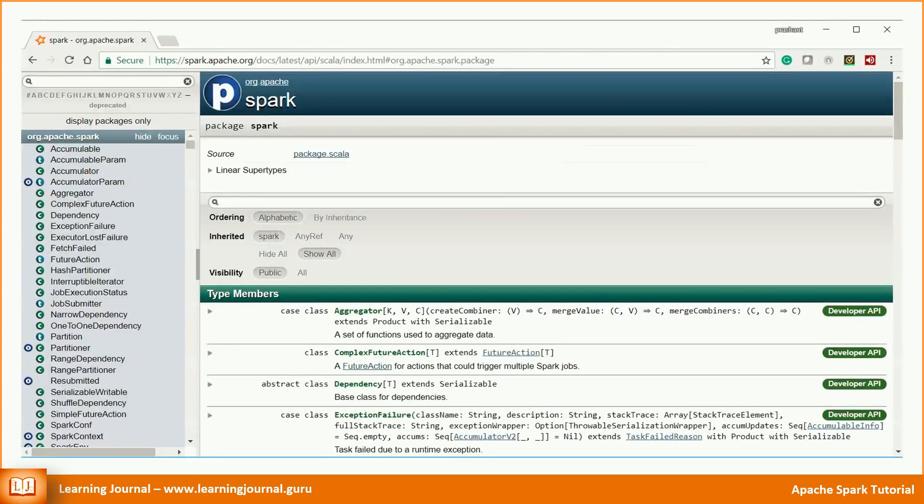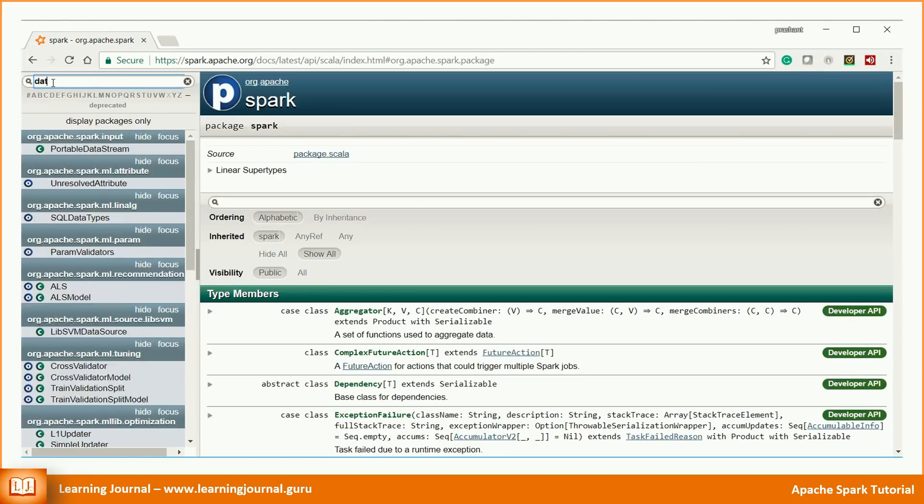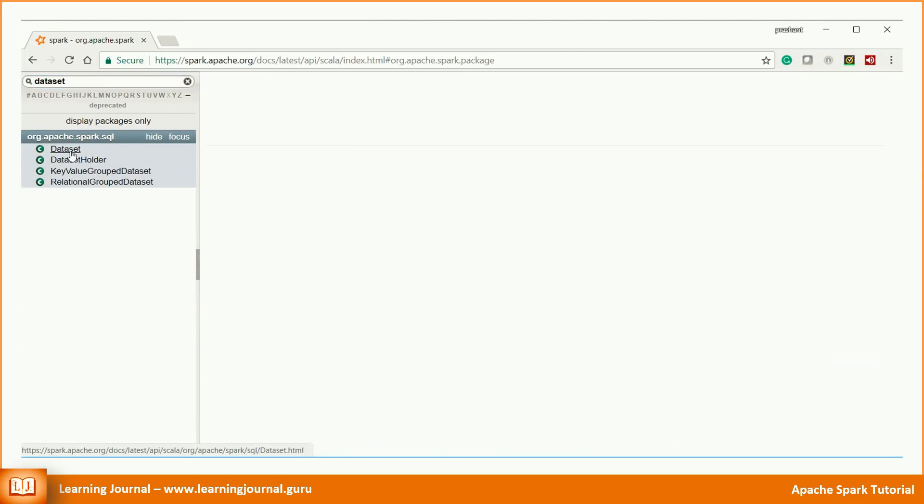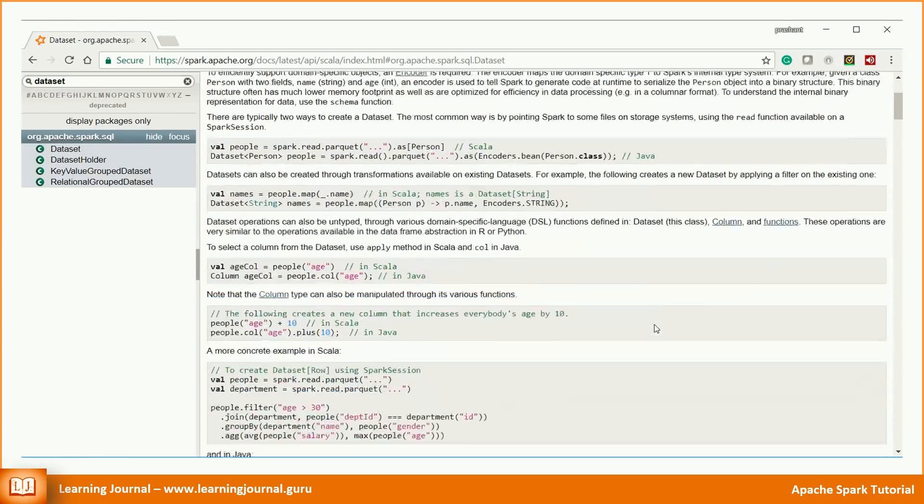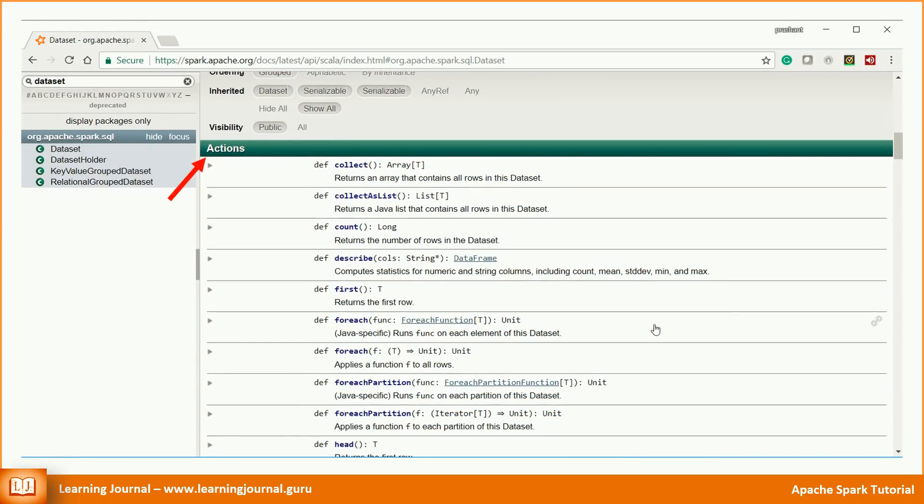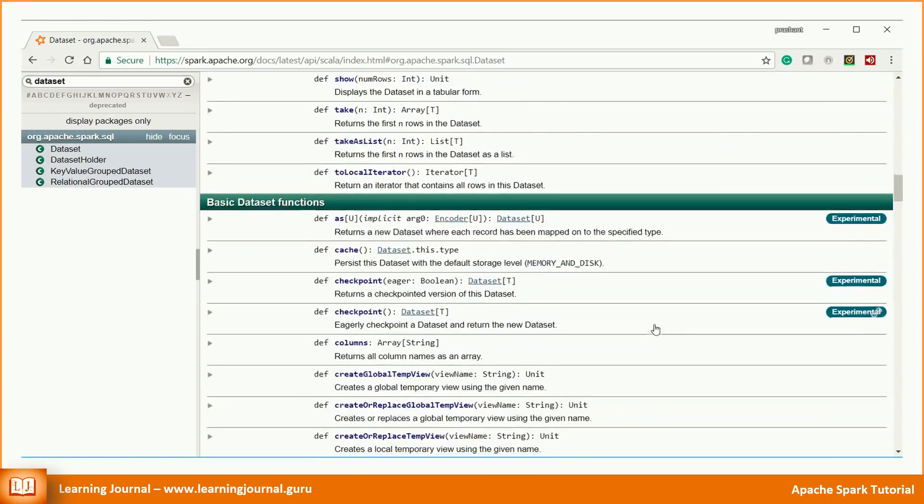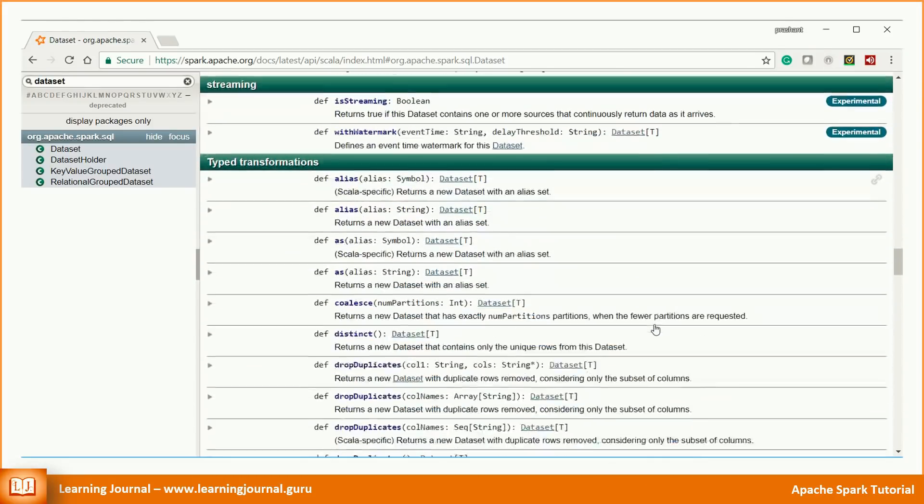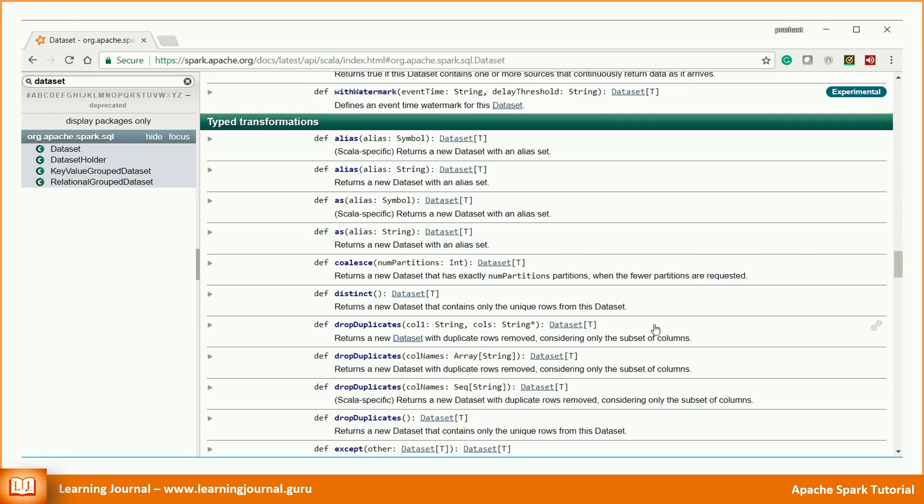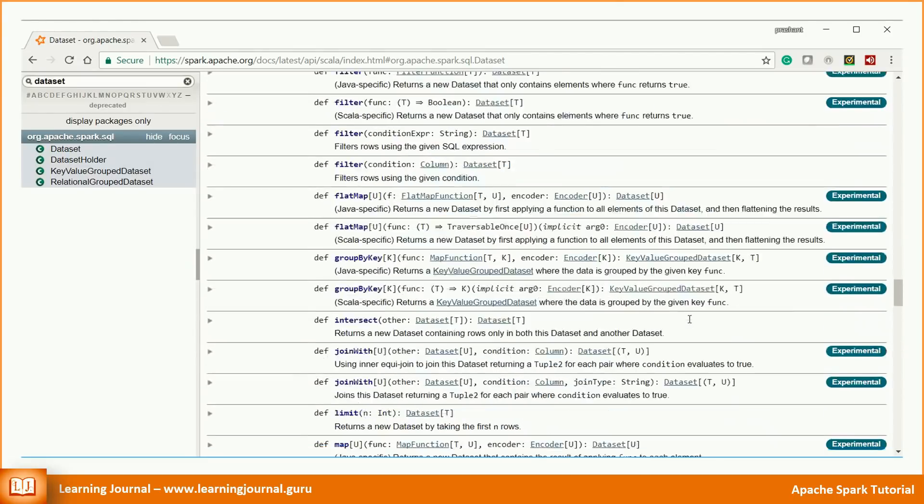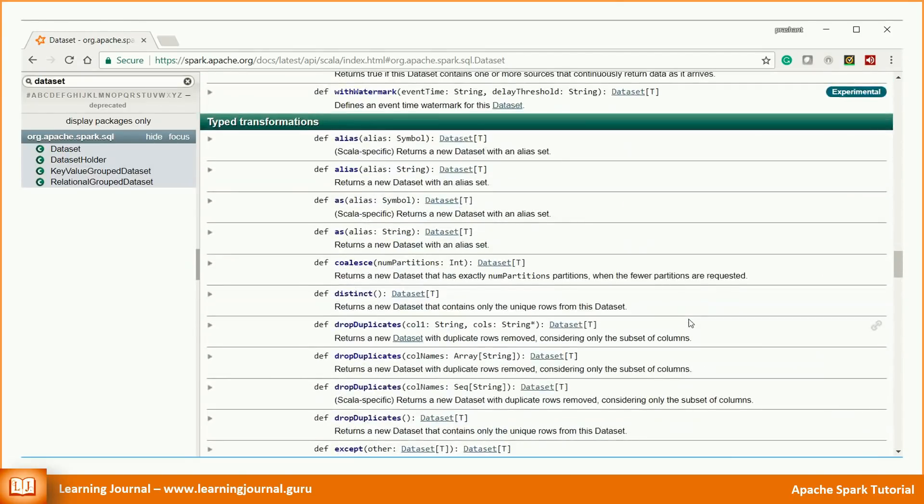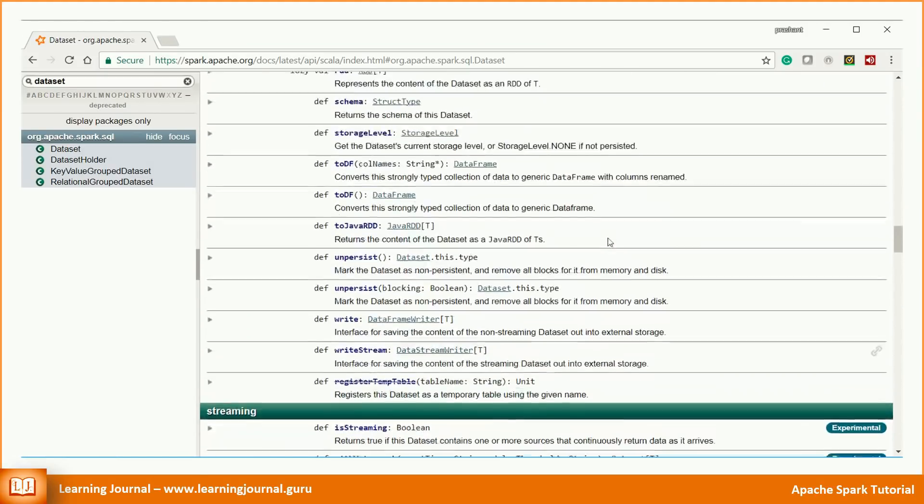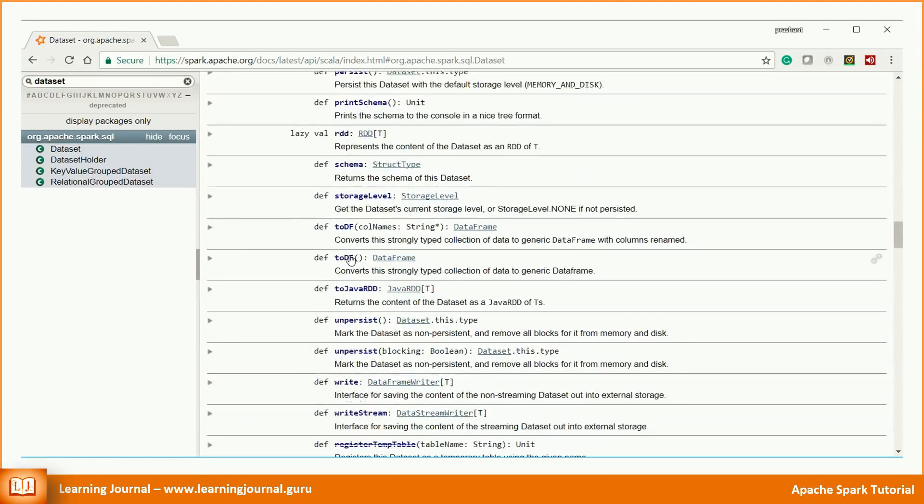Let me take you to the documentation. I already explained that we need to look into the data set class. There is no Scala class for the data frame. The first set of methods are actions. Then, we have some data set functions. Let's leave these functions aside. Finally, you will see two categories of transformations: Typed transformations and untyped transformations. Both of these are available to data frames. The untyped transformation might return you a data set, but you can convert a data set to a data frame using the toDF function. However, you don't need to worry too much about it because Spark can take care of that automatically.